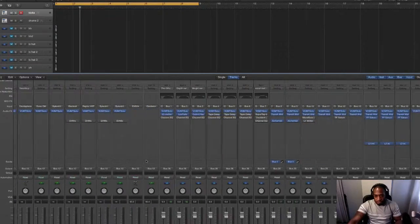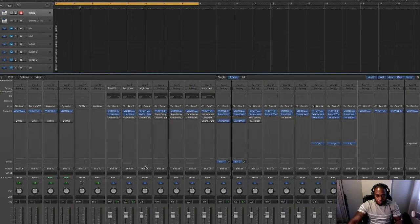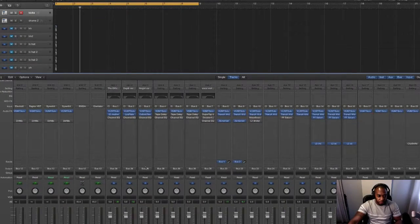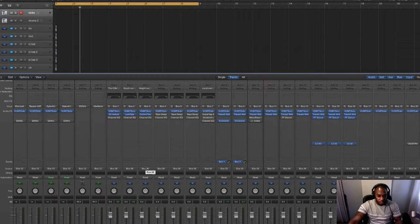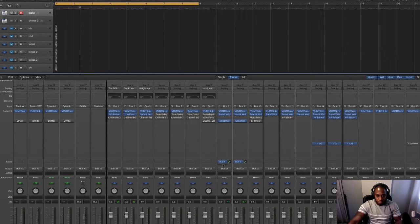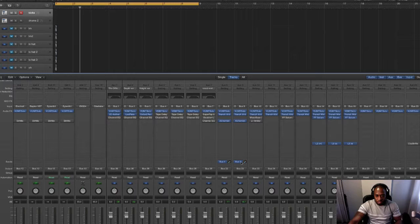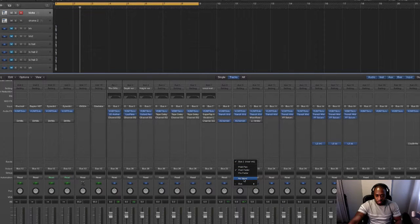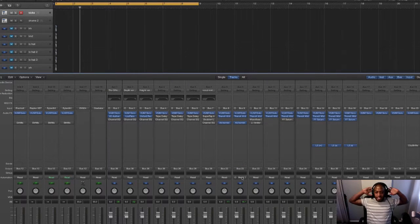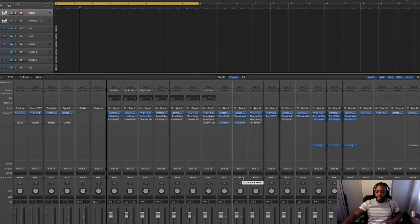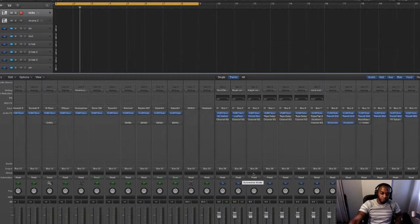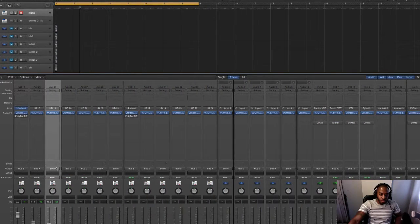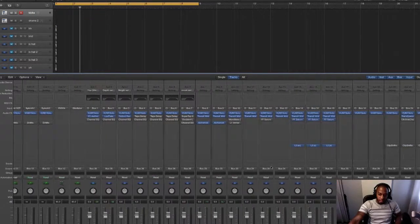So I think I've pretty much covered everything. I hope I have, I think I have. I can't think of anything else. So yeah, I think that is it in a nutshell of how I route my different channels to their different buses and the reason why I do that.